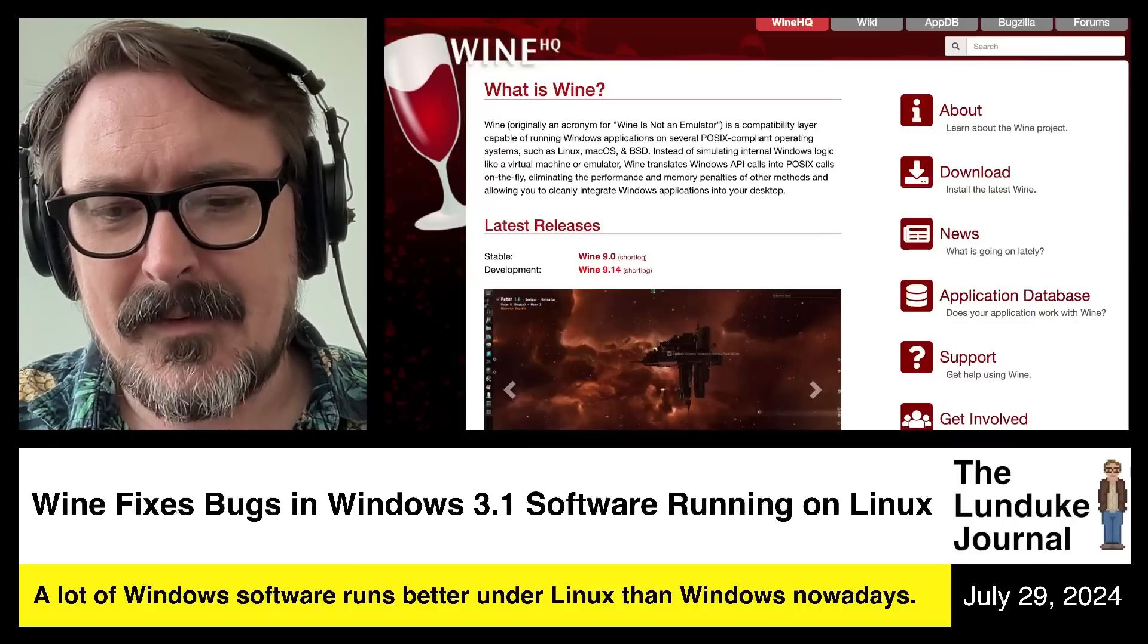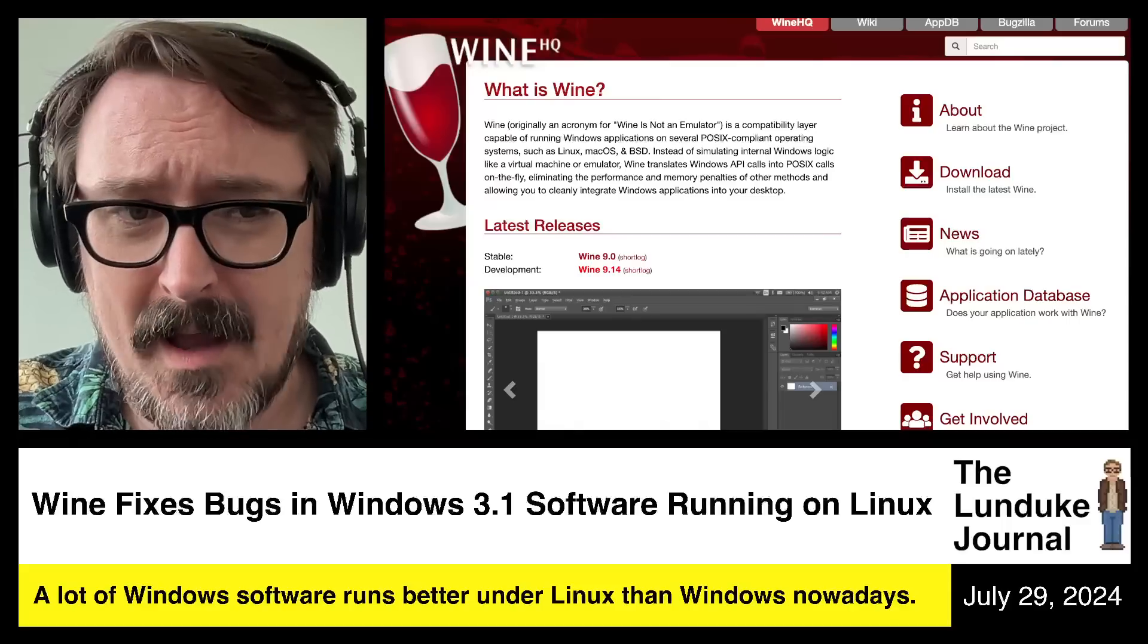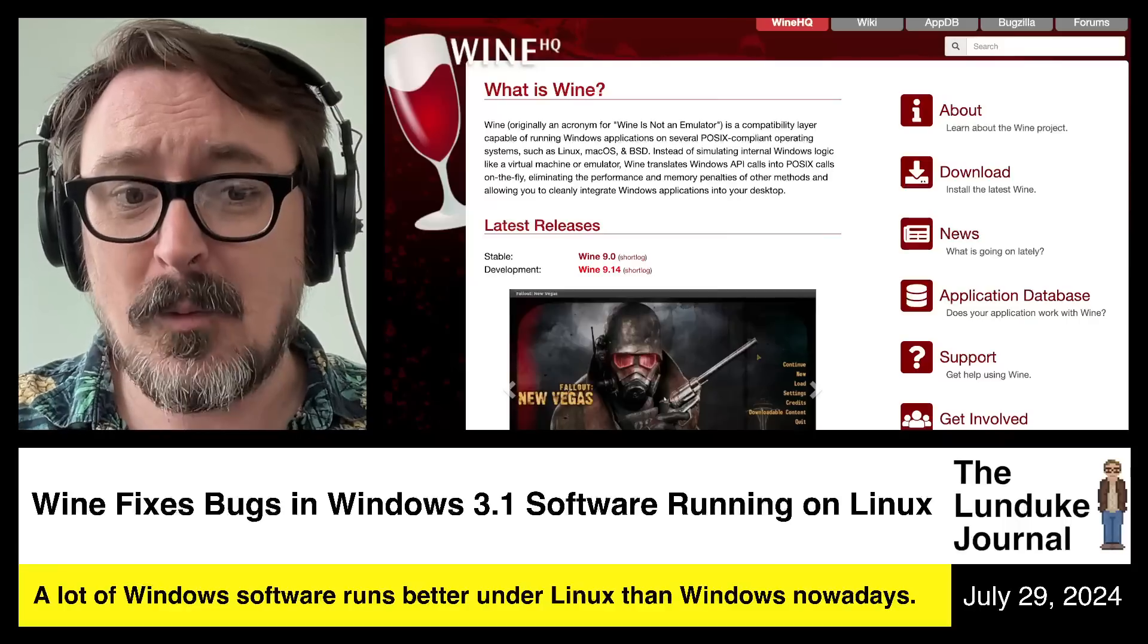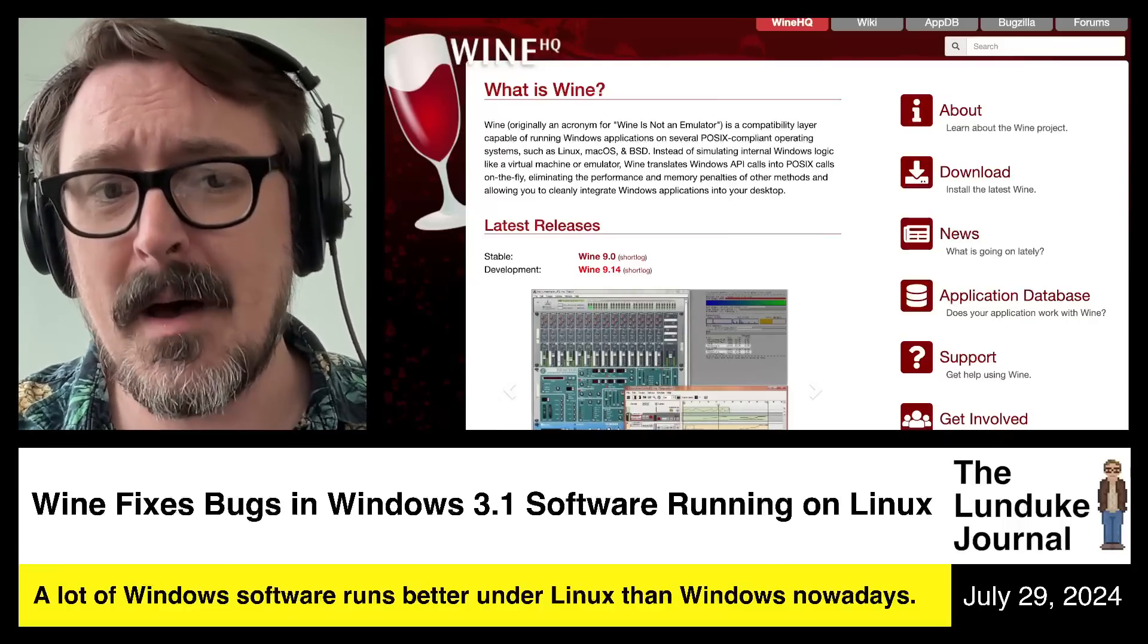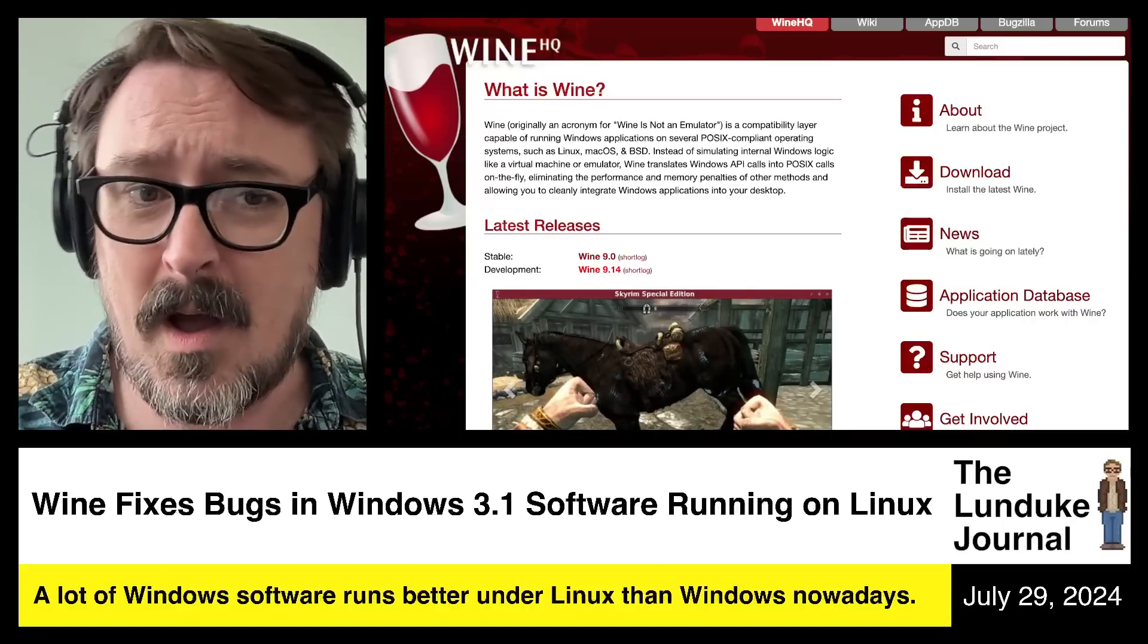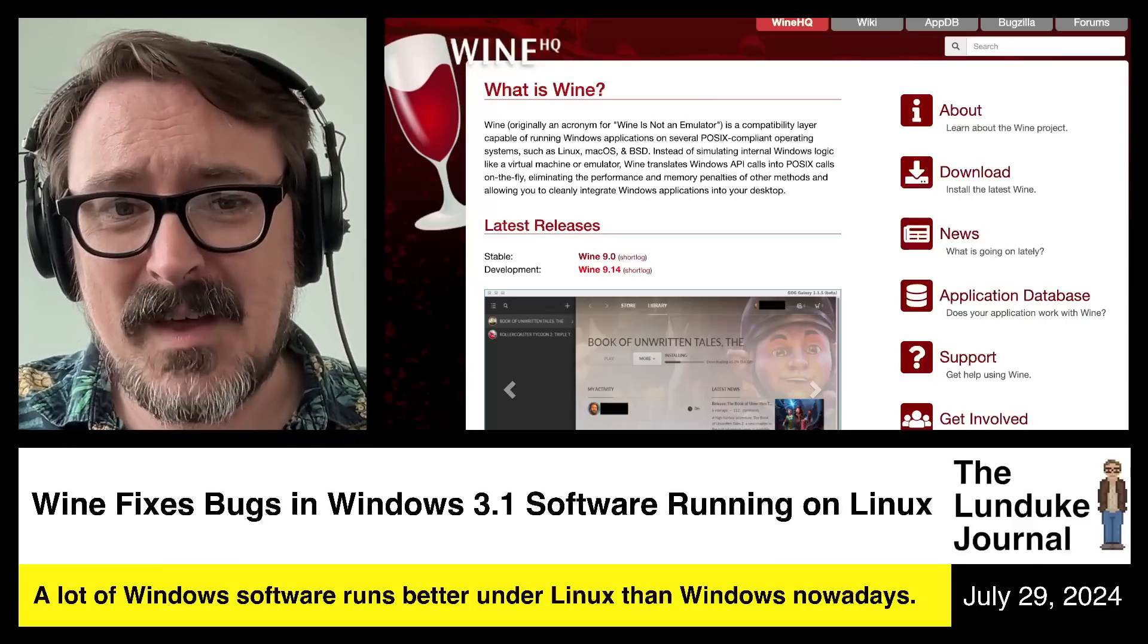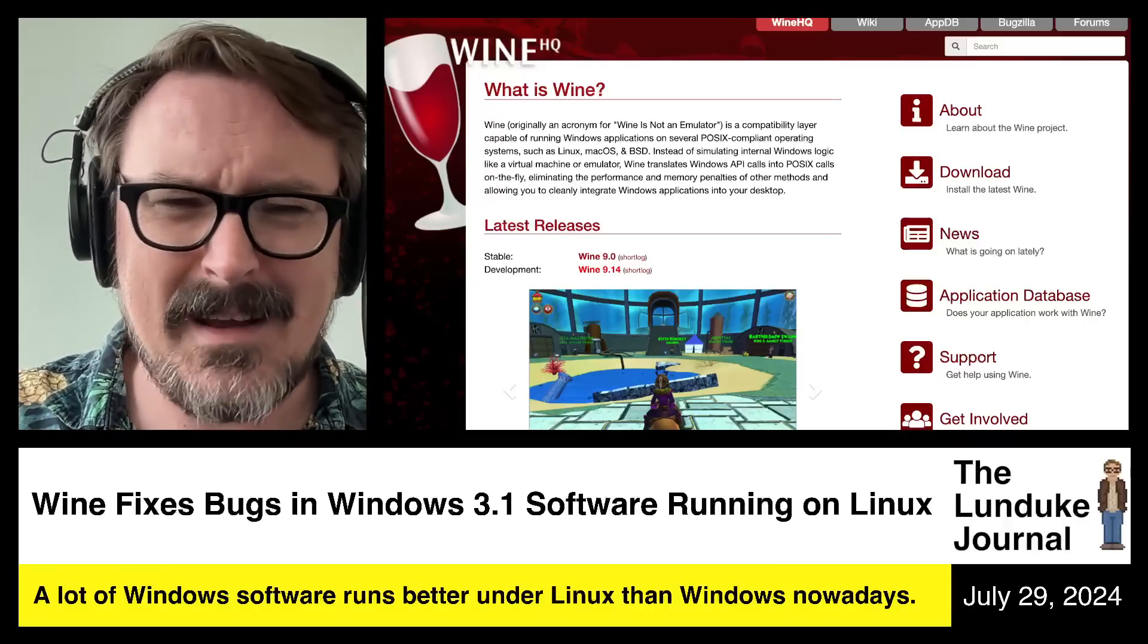Wine's been around for decades now, and while I've always thought it was fairly impressive how much Windows software you could really effectively run using Wine on top of a Linux system, I was annoyed by people doing that instead of focusing on native Linux software.